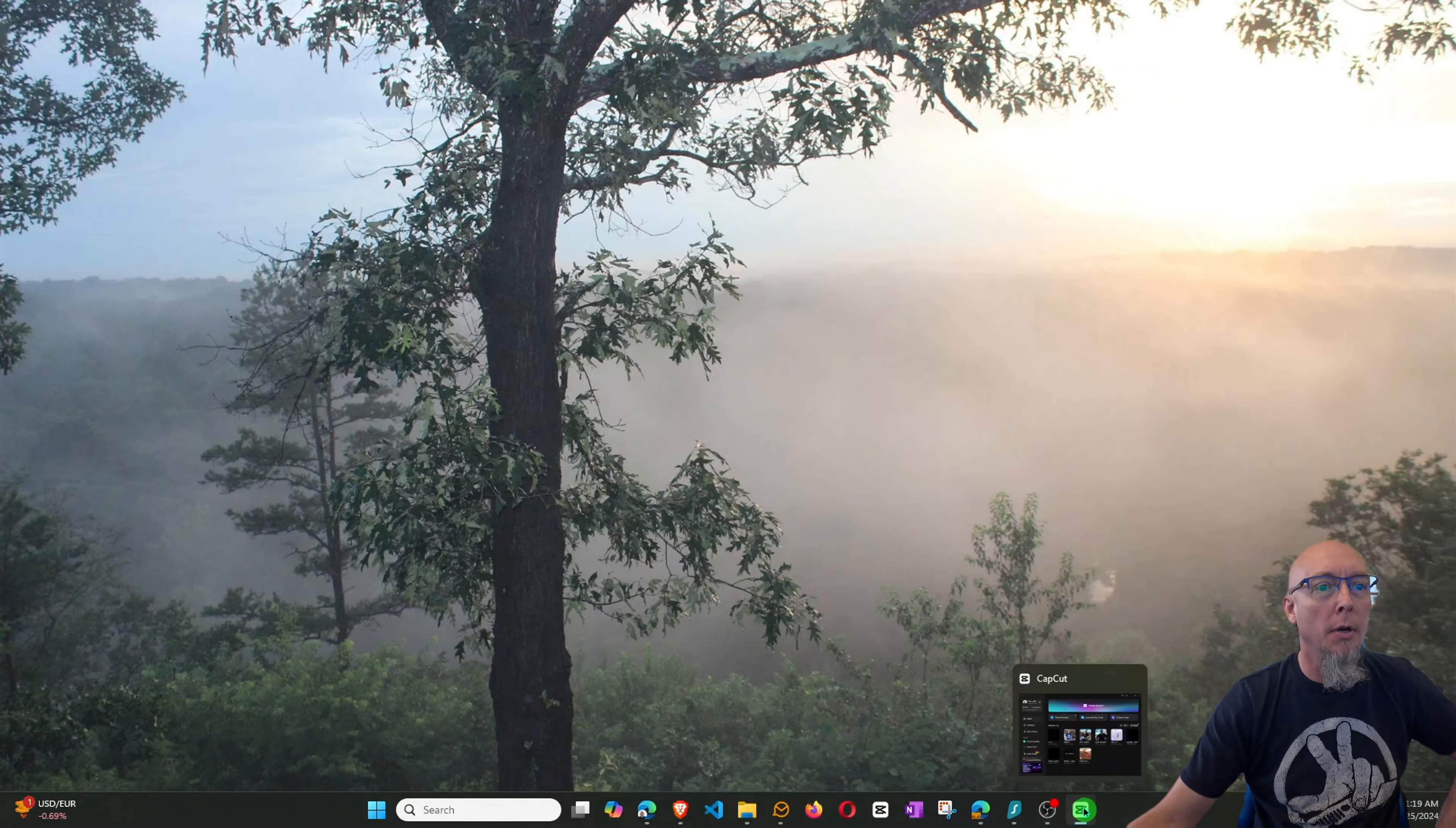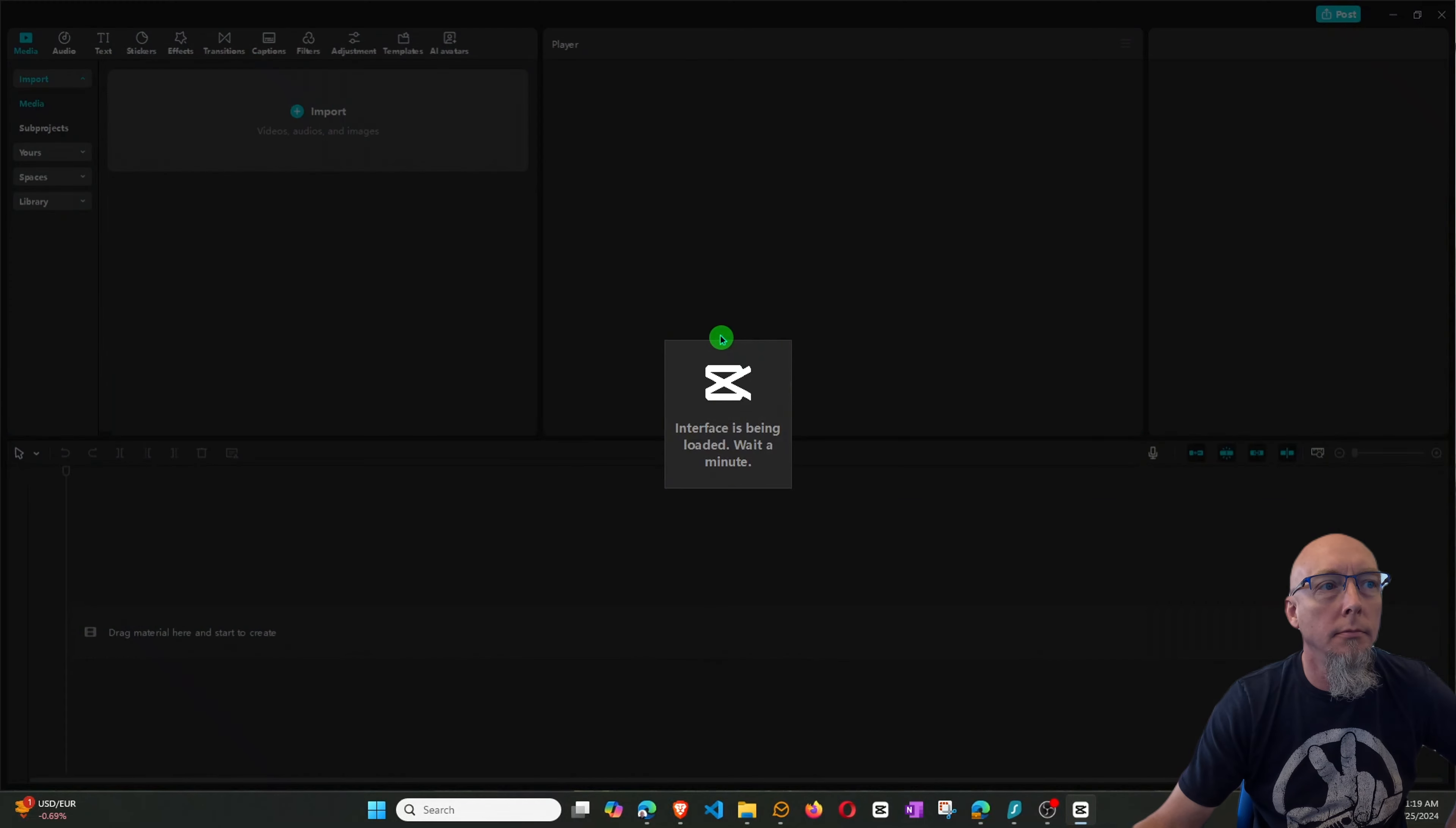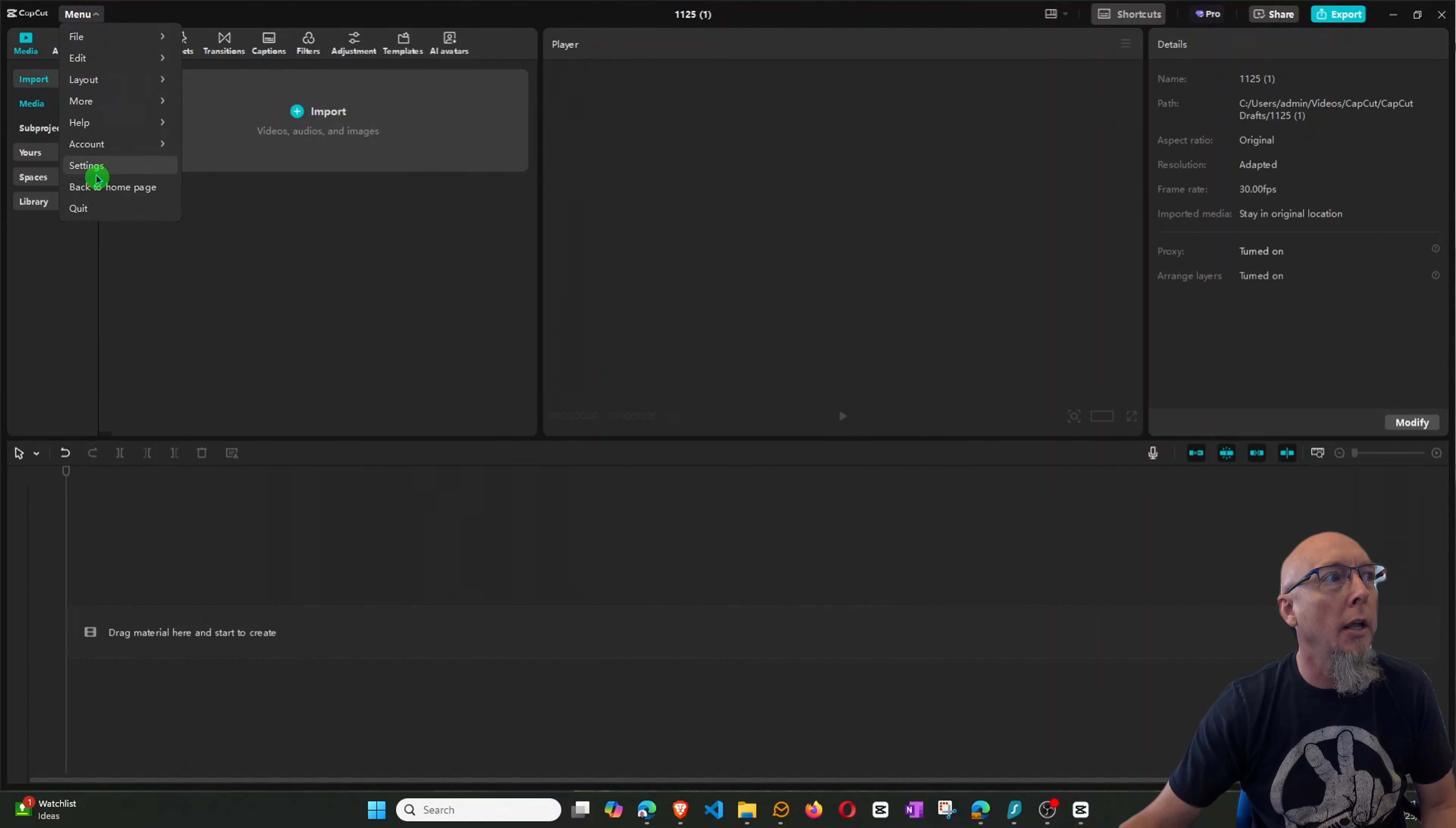So to do this we want to go ahead and open up CapCut. Here we have CapCut. We want to create a new project. Once it's loaded, now if you haven't already done this, go ahead and go to the menu and we want to go to settings.